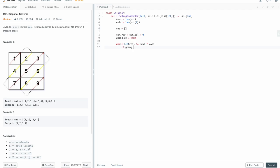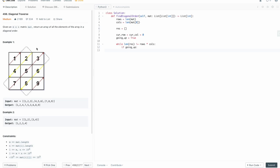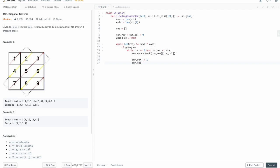If we're going up, while the current row is greater than or equal to zero and the current column is less than columns, we append mat[cur_row][cur_col] to res. Then the current row needs to be decreased by one and the current column incremented by one. At this point, when the while loop ends, we'll be outside of the bounds of our array.